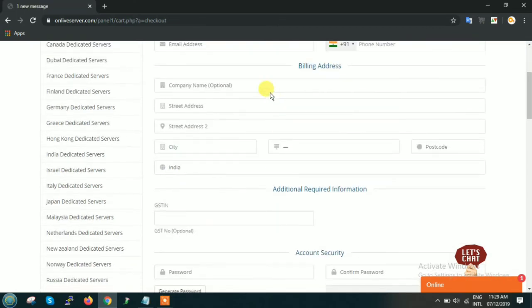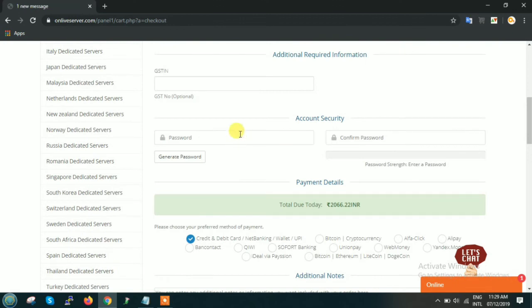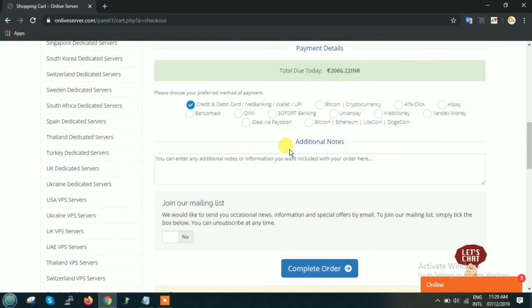Now this is your billing address and all the other information, this is your password, and this is the total amount which you have to pay.